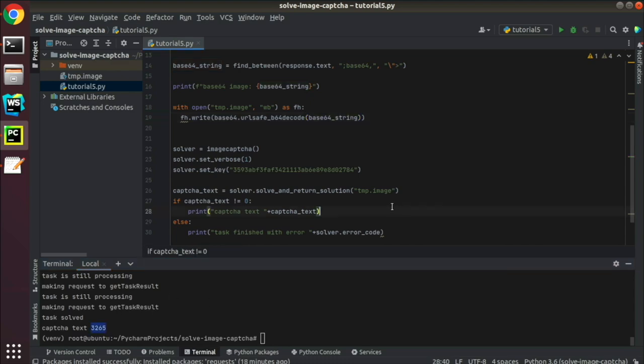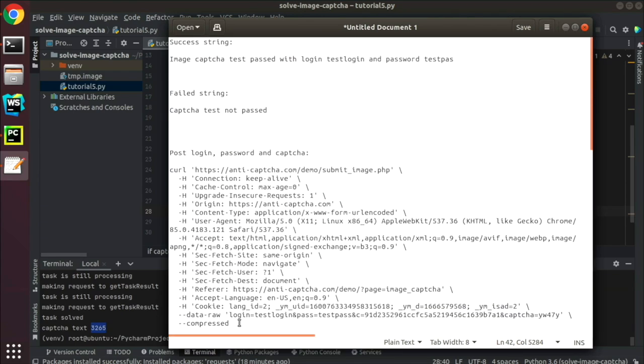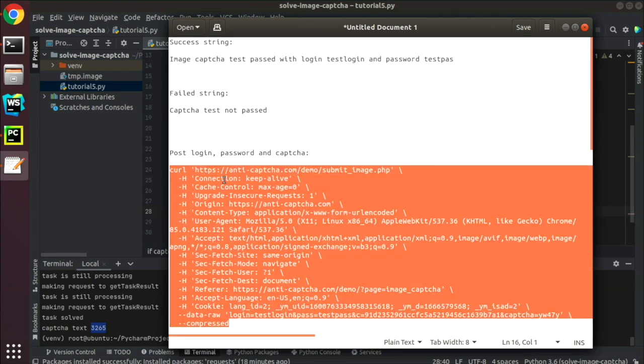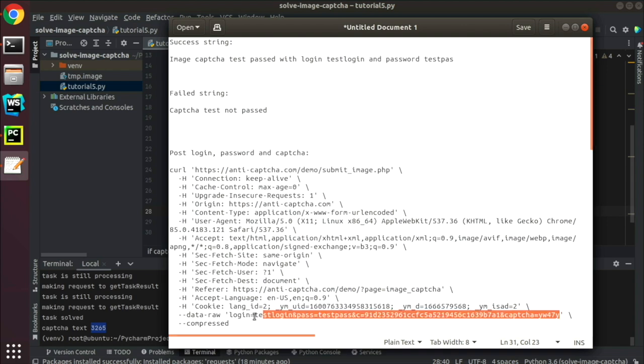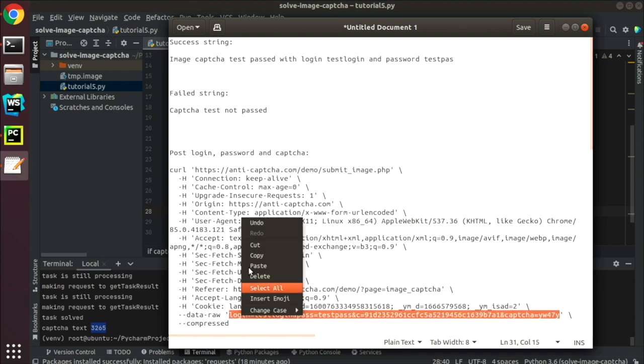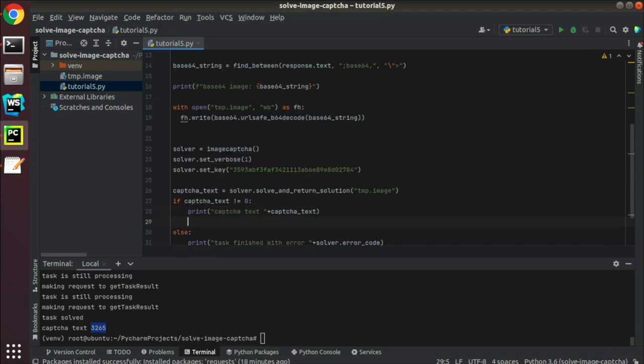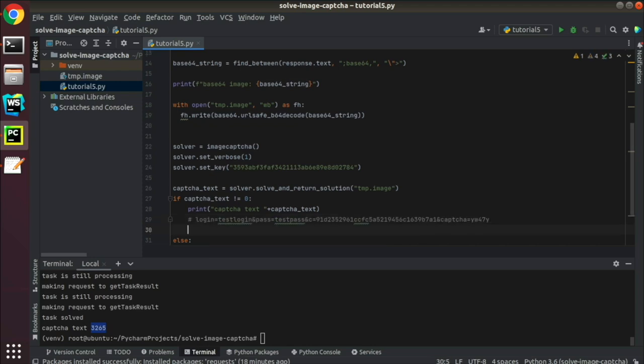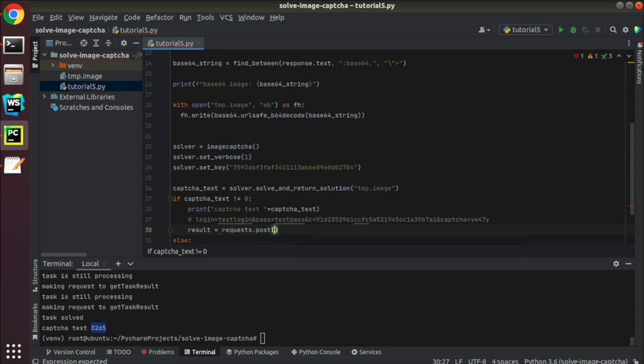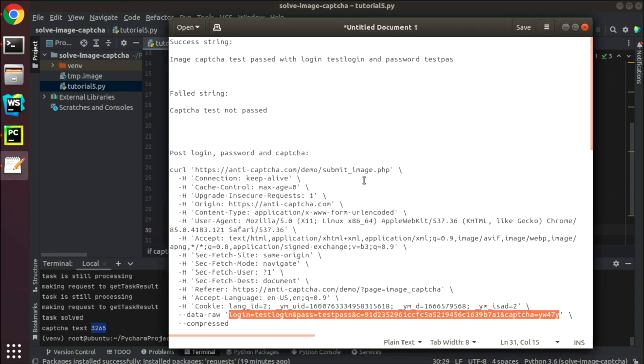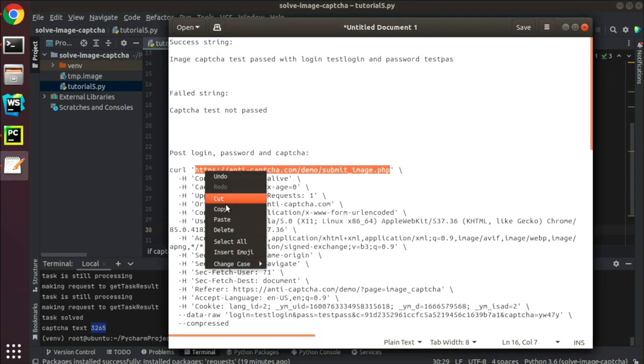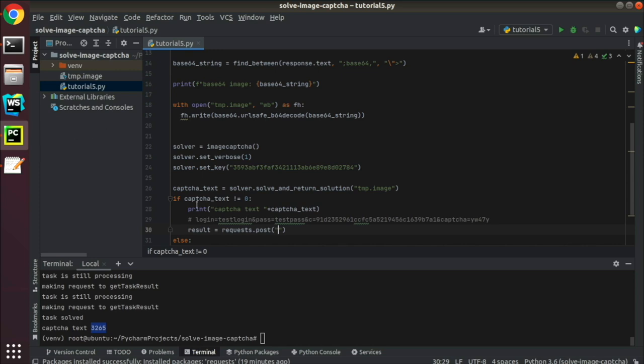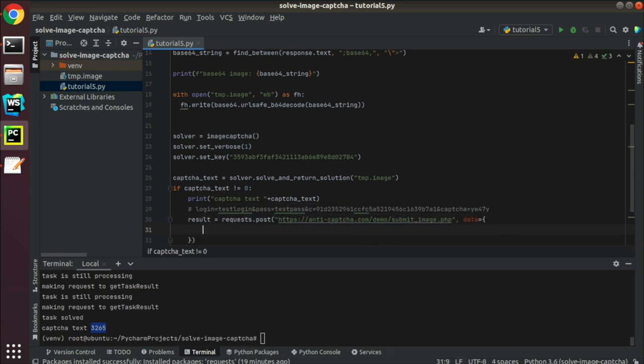Now, the final step, posting all of the form data to the website and checking the response. I'm going to copy this post data string as a reference. We're going to provide values of all of these post properties.